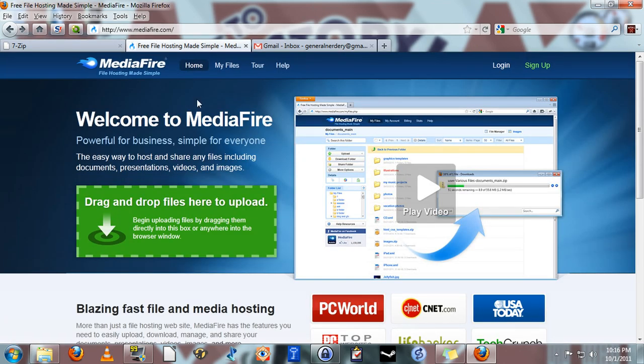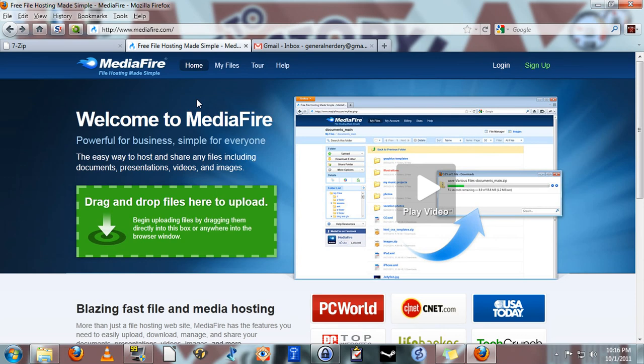Now there are dozens if not hundreds of free file sharing sites. The reason I'm recommending Mediafire is because it's the most user friendly to the person downloading the file in my opinion. To put it simply, the way these services stay free is that they serve advertising to the person downloading the file, and that's all fine and dandy.